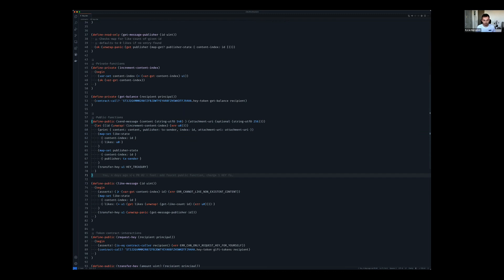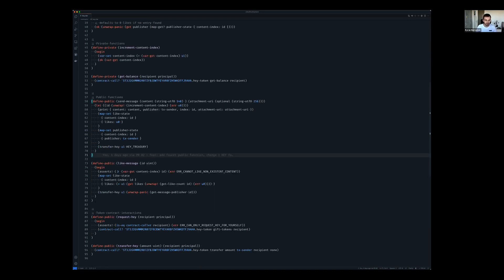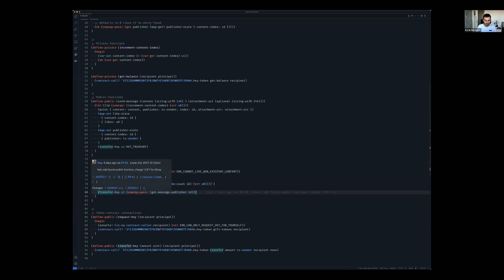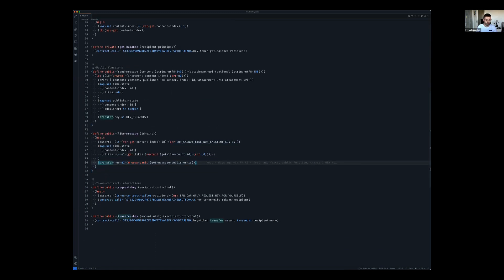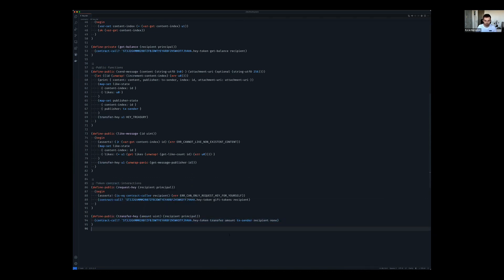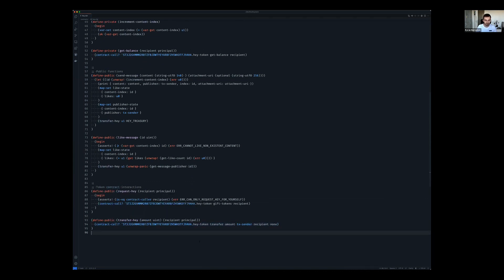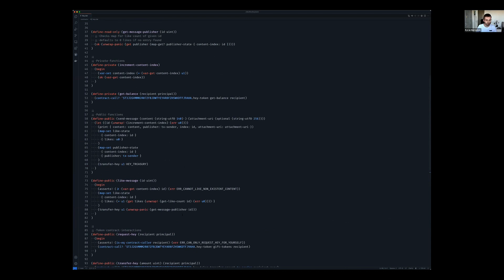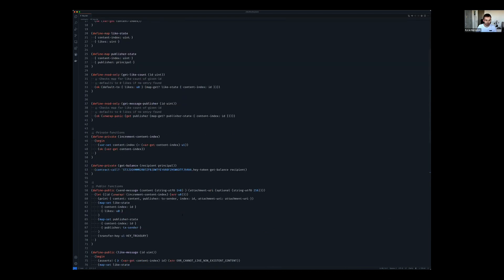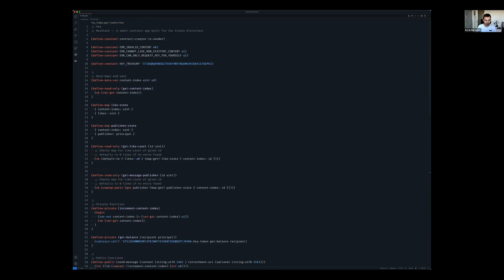Like a default like count of zero and the publisher's principle, and that's needed so that when someone likes a message, the contract knows to whom does the one Hey token get sent to. That's all handled in the like message. We have this transfer Hey method which interacts with the token contract to actually do the transfer. Yeah, I think that's about it.